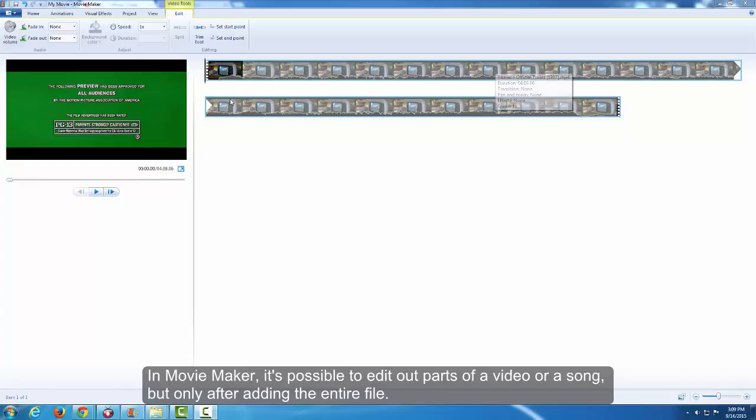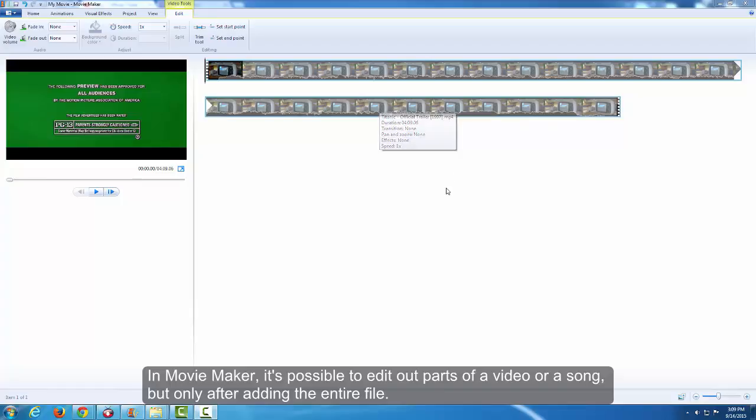In Movie Maker, it's possible to edit out parts of a video or a song, but only after adding the entire file.